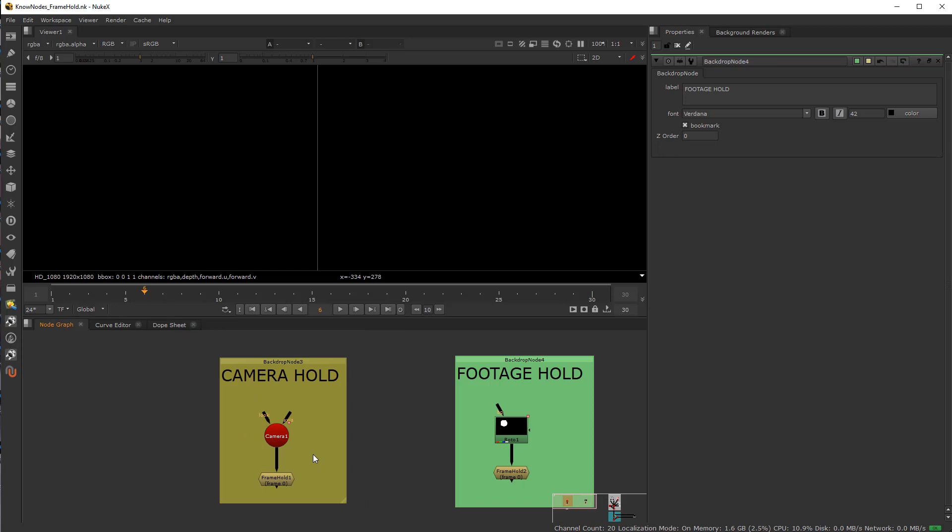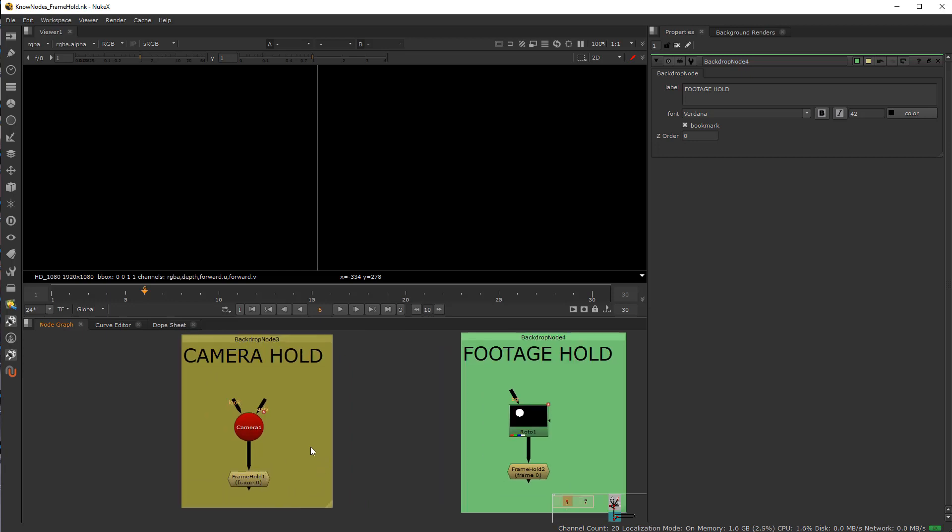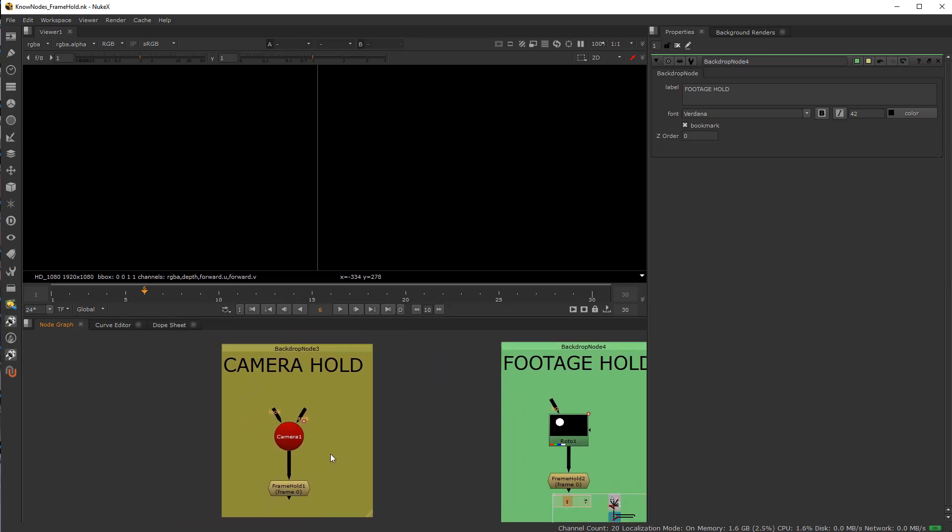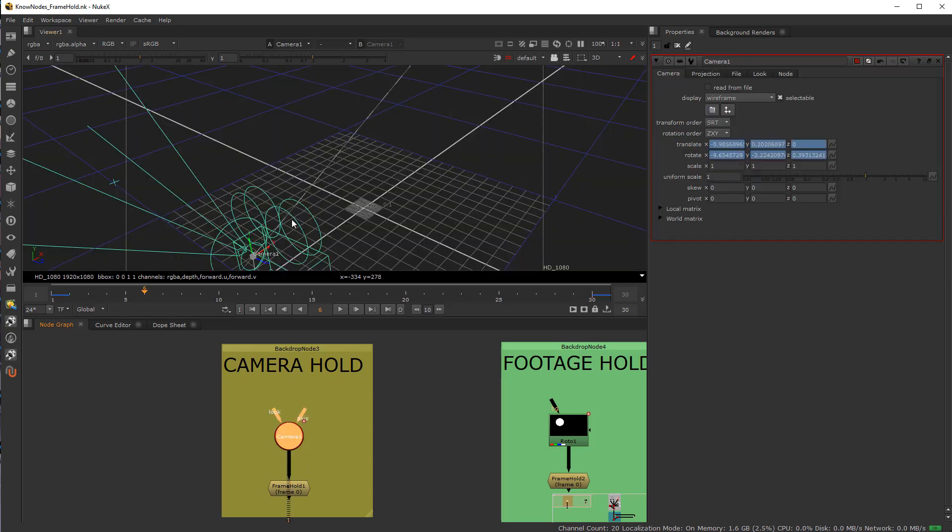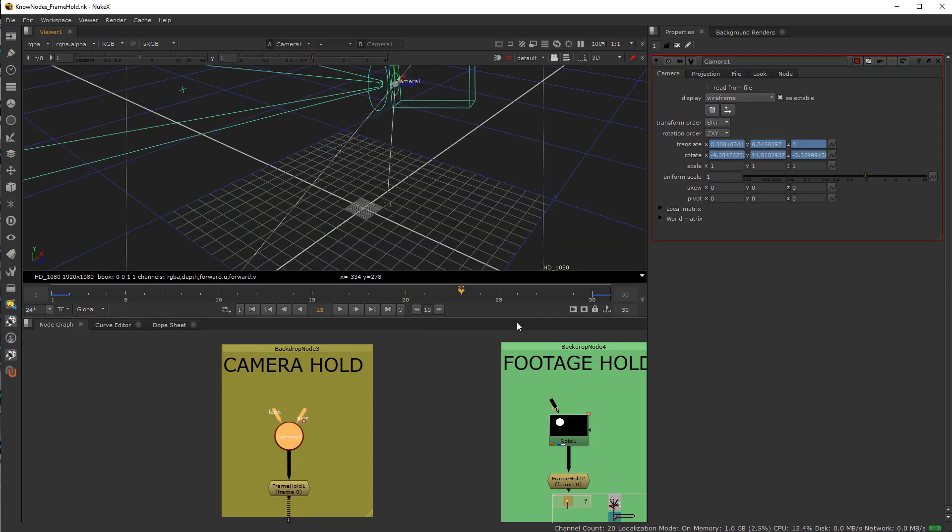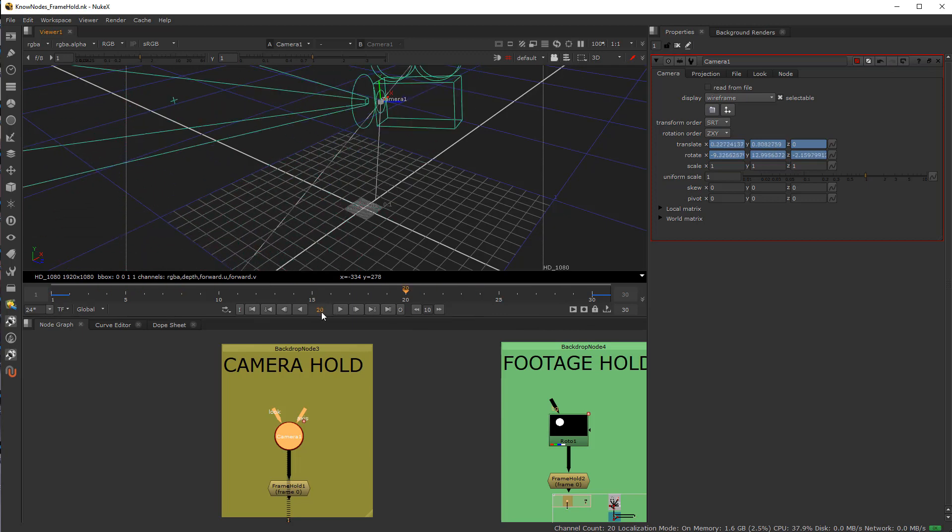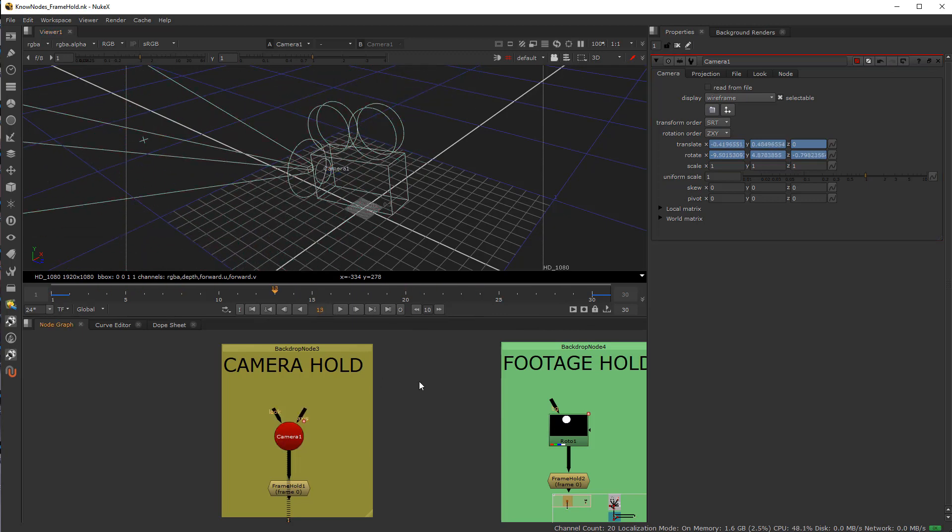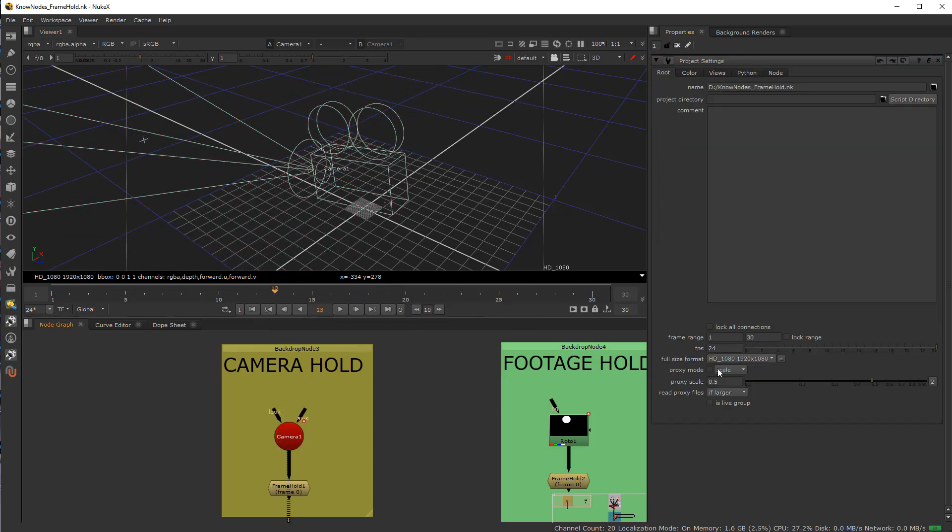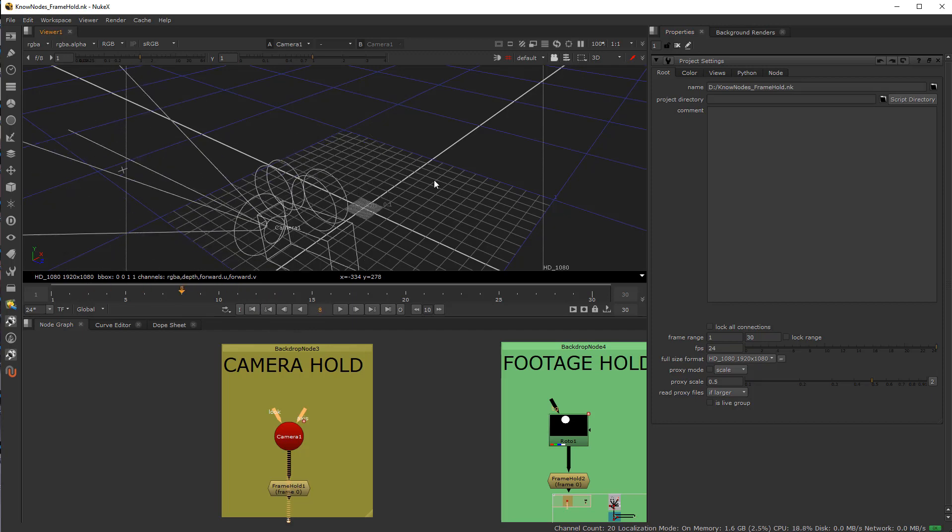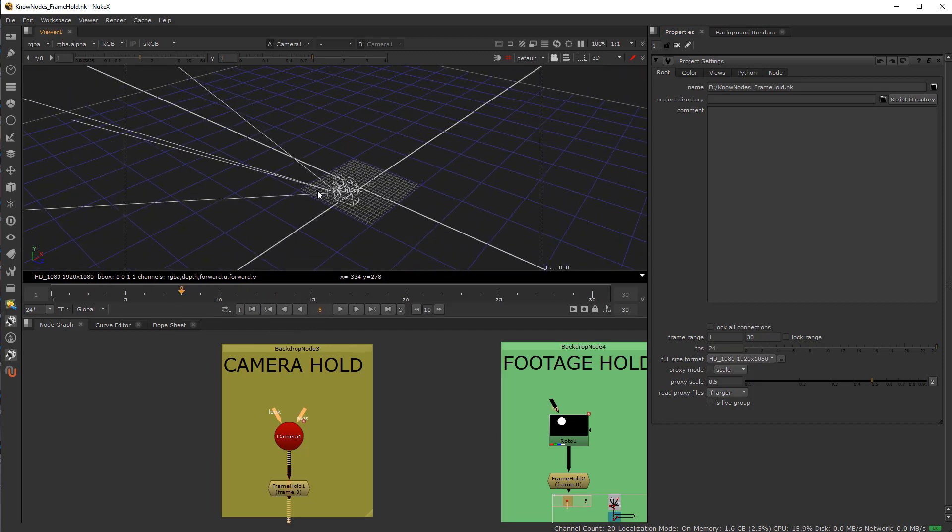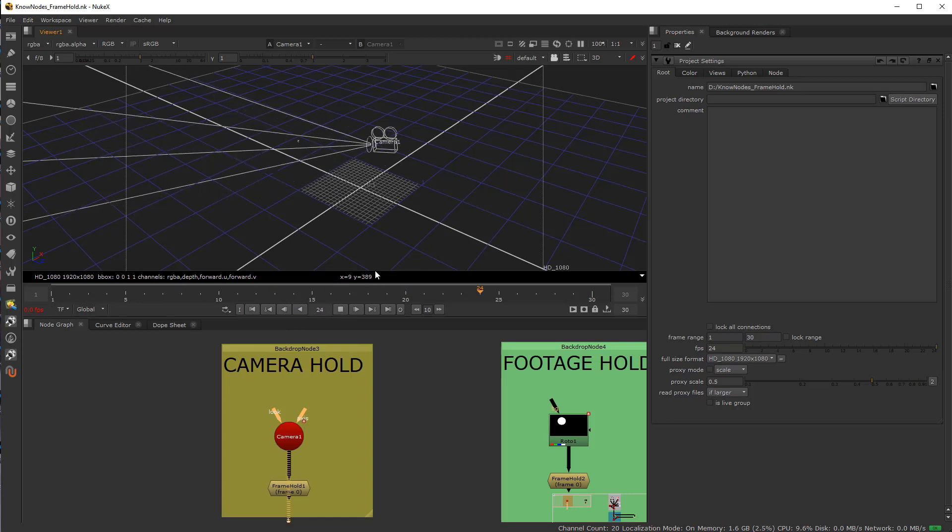So I got this script here. Again, this is all available through my Patreon if you're interested. It's a zip file. So here we have just a camera. I did a quick animation here with frames 1 to 30. I have my timeline set to 1080p. If I just tab into my 3D view and hit play, you can see I have an animated camera.